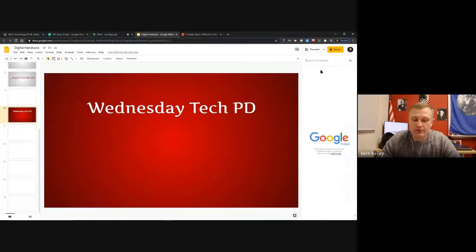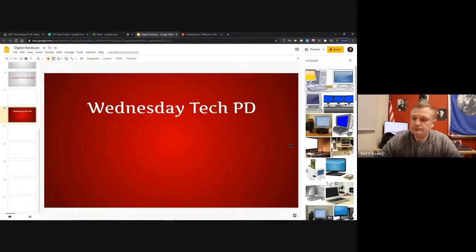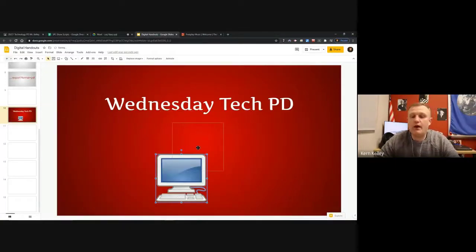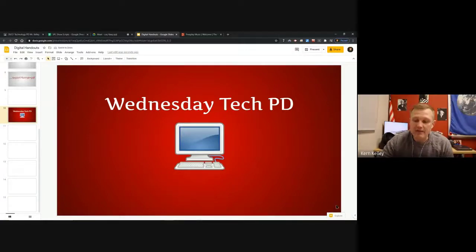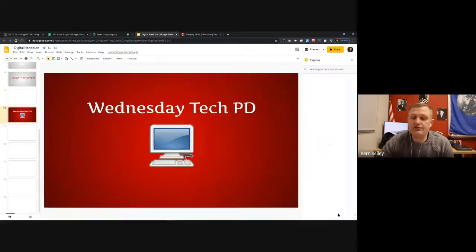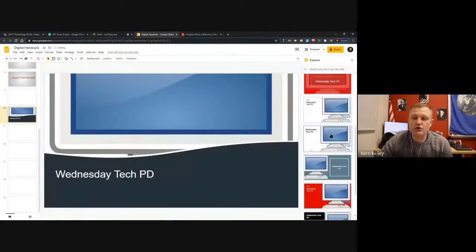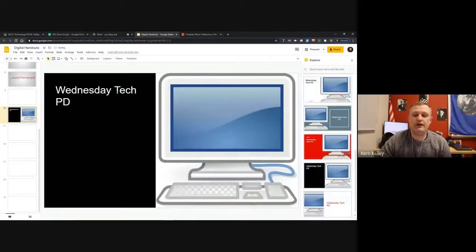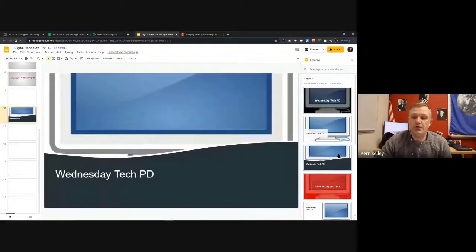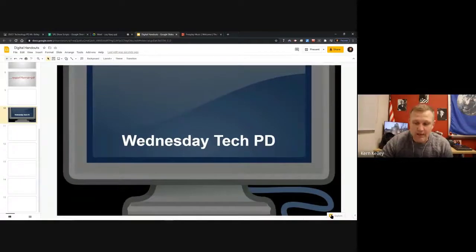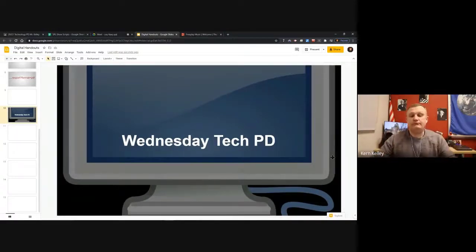I'll search the web for an image - let's search 'computer' and grab one. Once I have my image, down in the bottom right you'll see 'Explore.' If I click on that, it gives me different possible auto-generated layout versions based on what I typed and added. These are like built-in templates - I don't have to create them from scratch. It's a handy tab to help you make things quicker.